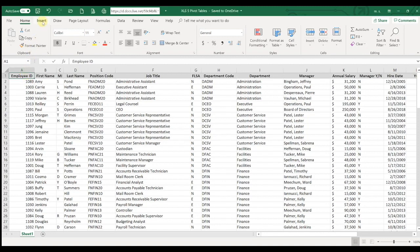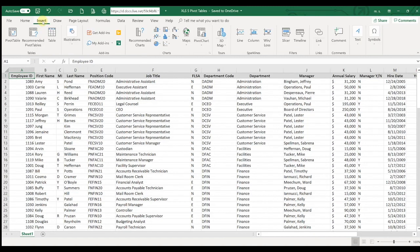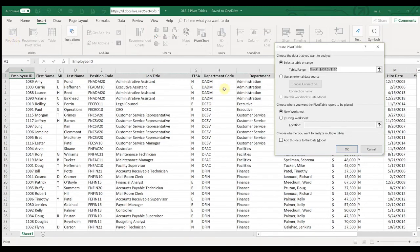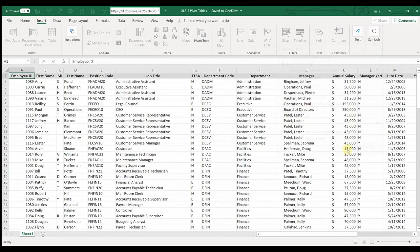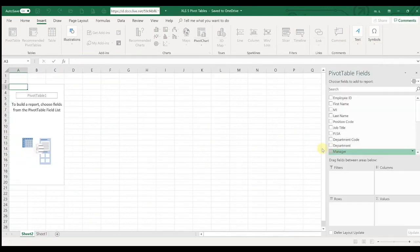If you go up here to insert, we're going to say insert a pivot table. And we're just going to leave the default settings and click OK. And that's going to open a pivot table in a new tab down here.